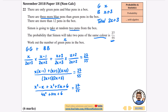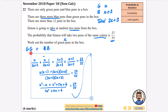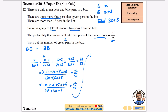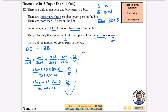Combining the numerator: x²−x plus x²+5x+6 gives 2x²+4x+6. So the left-hand side simplifies to (2x²+4x+6) over (4x²+10x+6), and that equals 27 over 55.